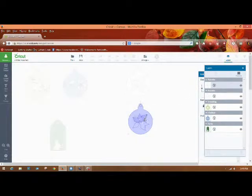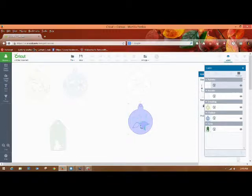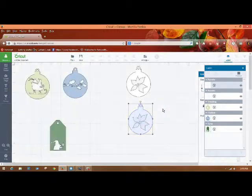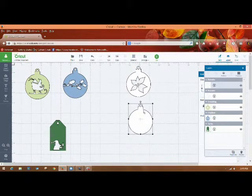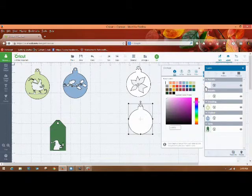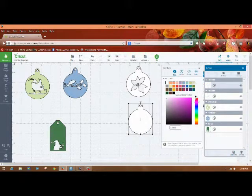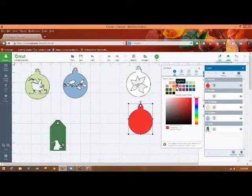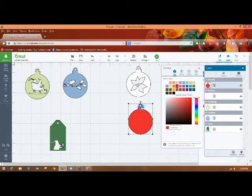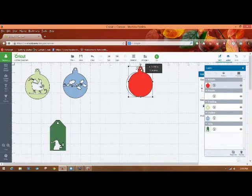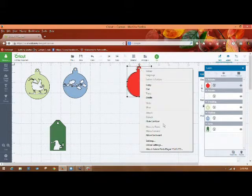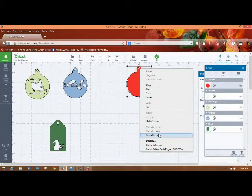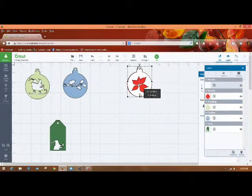And I'm going to hide the poinsettia. Okay? So what that does then is gives me, I can change this to red, and then put this behind this, and we'll send it backwards. And there you go.